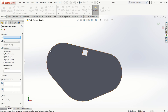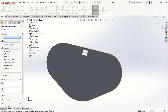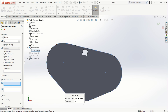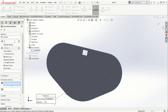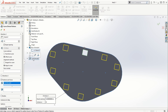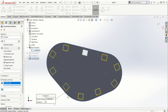Notice the orientation of the seed instance. Let's go to the curve driven pattern again, use the Boss-Extrude1 sketch, and set 10 instances with equal spacing. We need to be careful about the alignment method. If aligned to seed is selected, all instances are aligned with respect to the parent feature. If we click tangent to curve, all instances are oriented tangent to the curve.